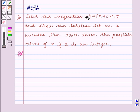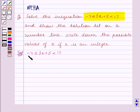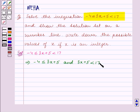We are given this inequation: minus 4 is less than or equal to 3x plus 5 is less than 17. This inequation can be split into two inequations. The first is minus 4 is less than or equal to 3x plus 5, and the second is 3x plus 5 is less than 17. Now we will solve them separately.